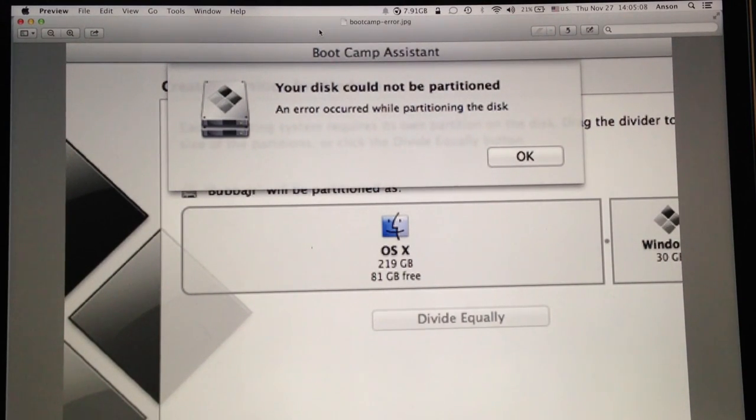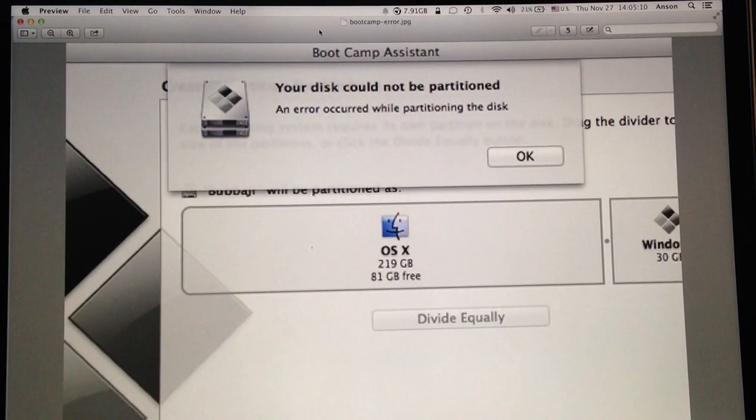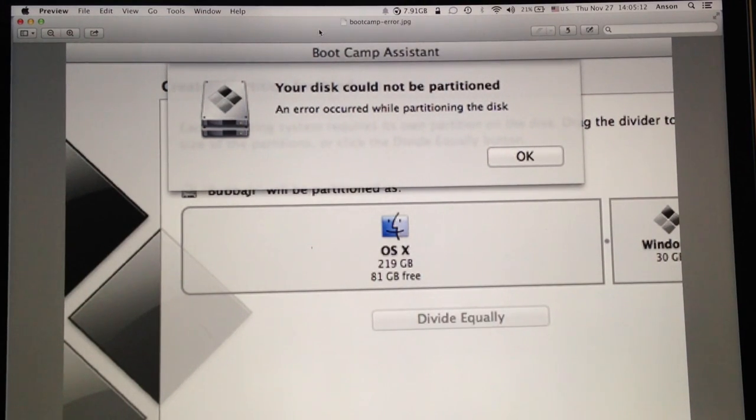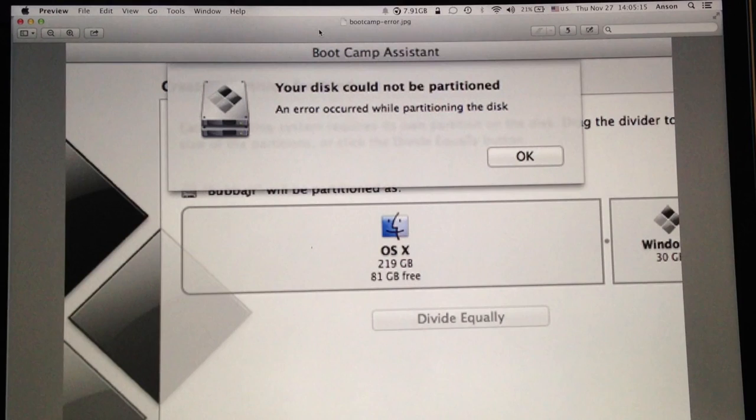So let's take a look at how we can fix it. We actually have to run a command line prompt from single user mode here on our Mac computer.